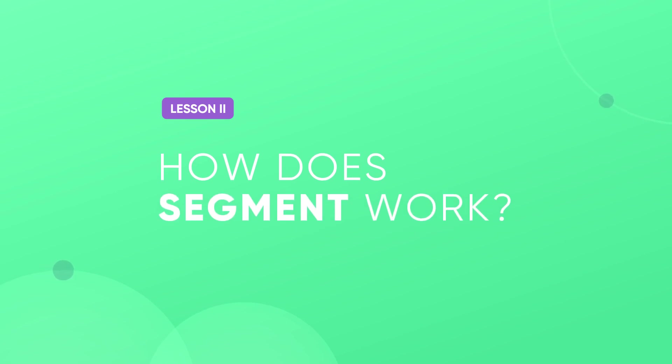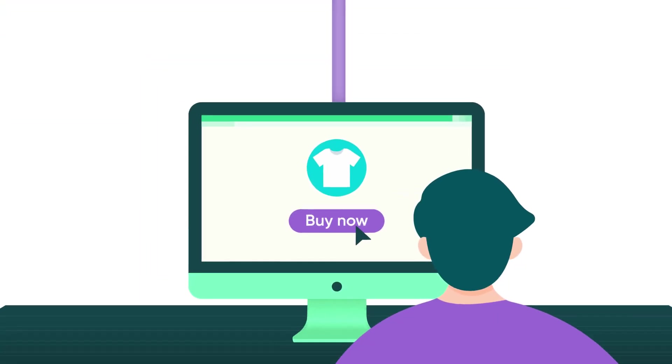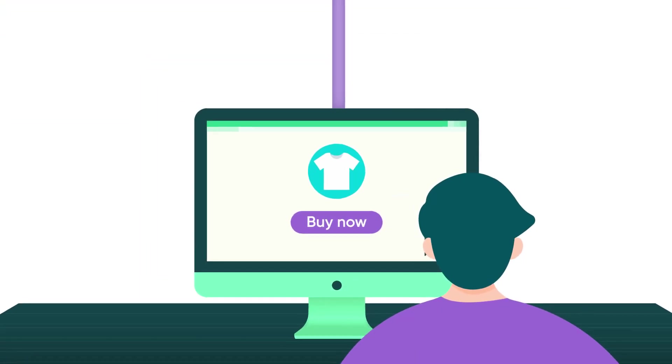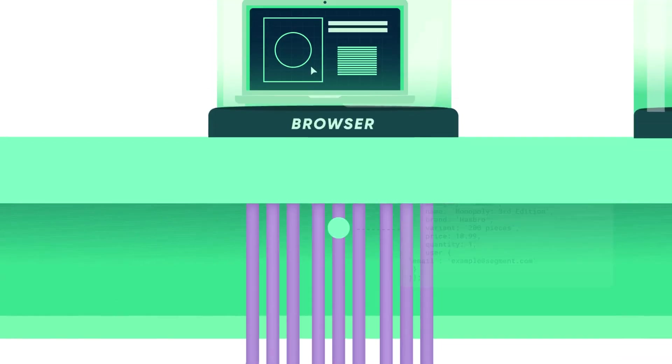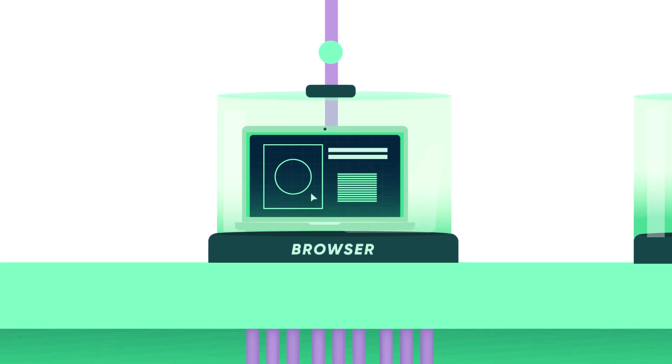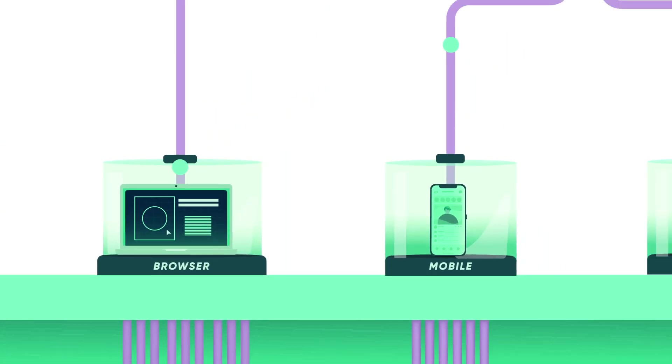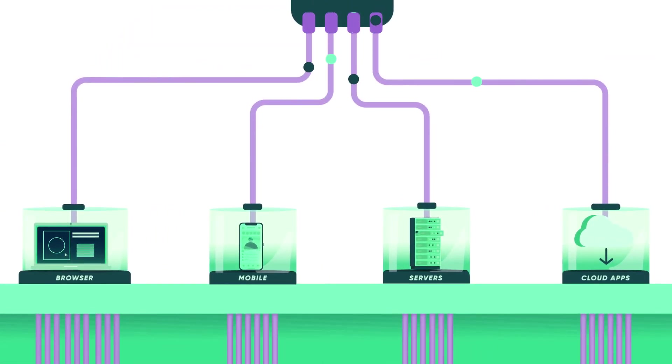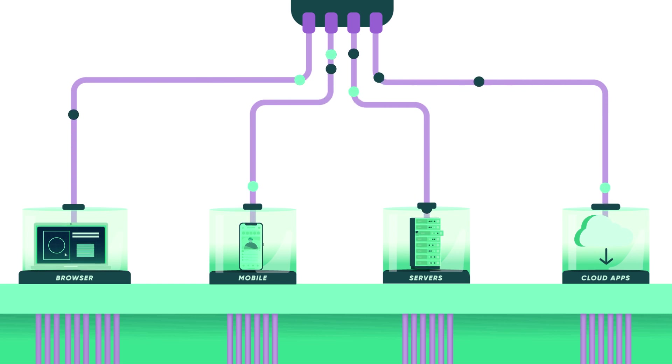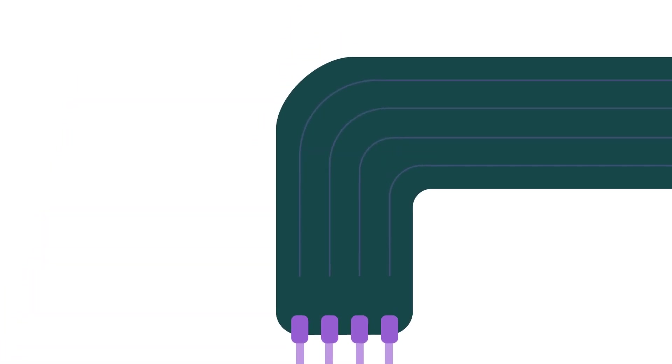How Segment works: you add Segment to your application which starts collecting data. You can add Segment to your website, mobile apps and servers, or cloud apps like your email marketing tool, help desk, or payment system. When a customer